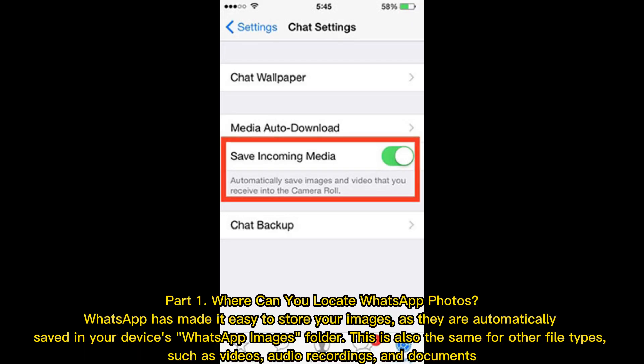Part 1: Where can you locate WhatsApp photos? WhatsApp has made it easy to store your images as they are automatically saved in your device's WhatsApp images folder. This is also the same for other file types, such as videos, audio recordings, and documents.